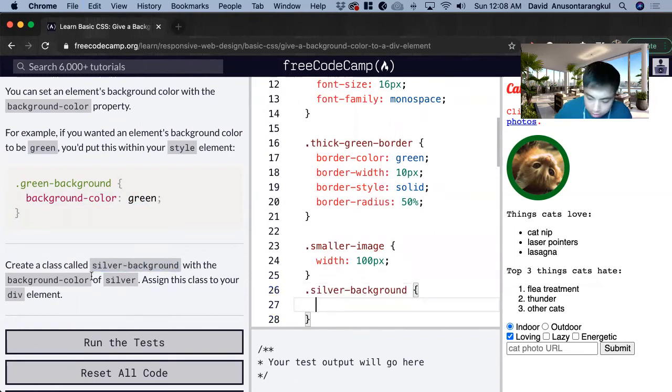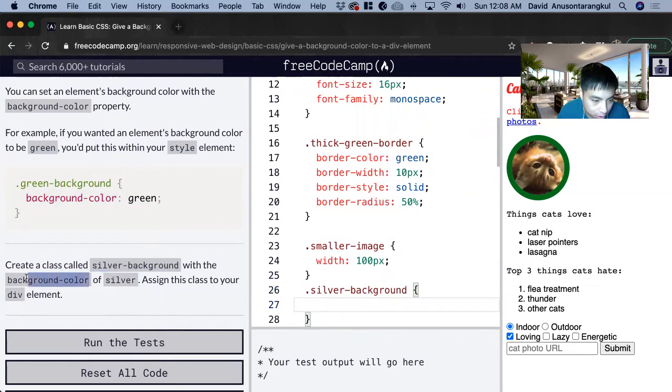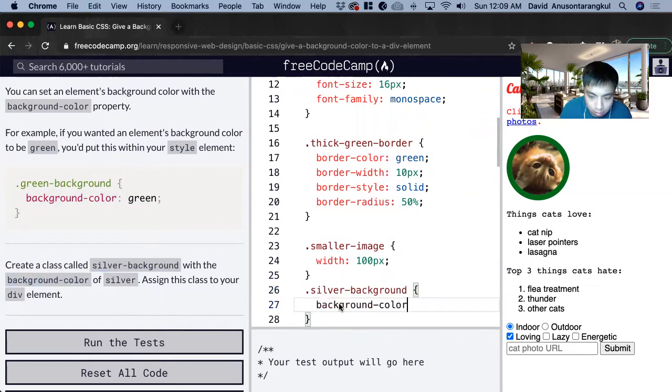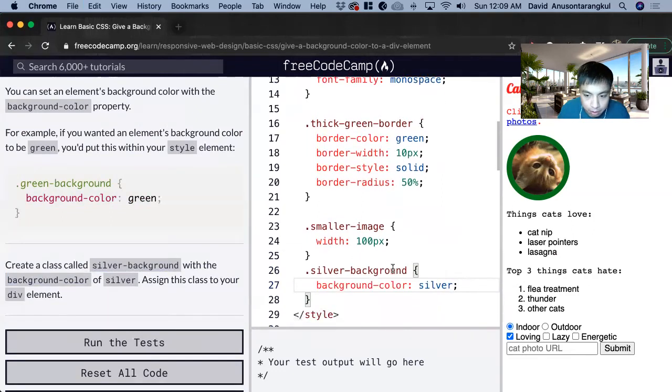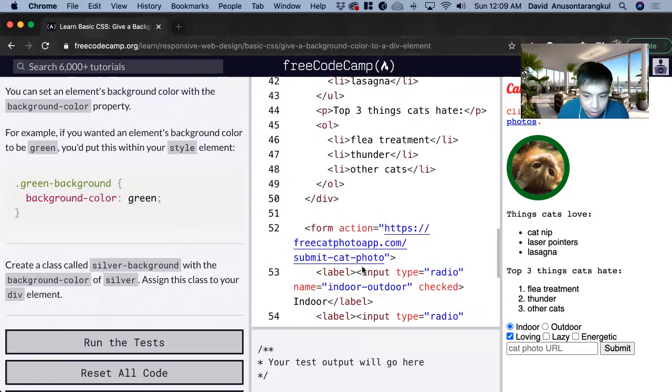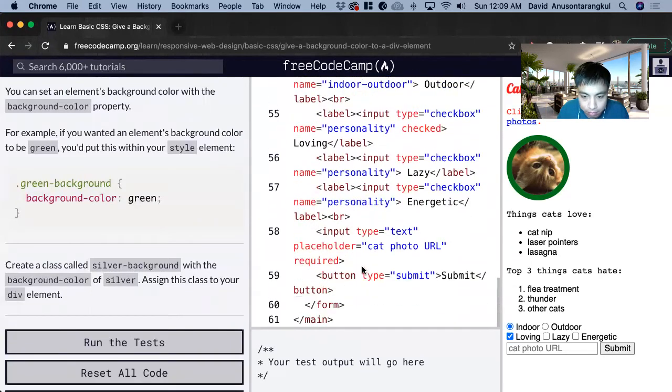Just copy and paste this so you don't have any typos. Silver, semicolon. And now we just copy this and we add it to your div element.